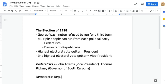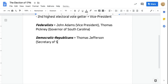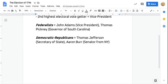We'll also meet our Democratic-Republican candidates. The two major candidates coming out of the Democratic-Republican Party are going to be Thomas Jefferson — the former Secretary of State — and Aaron Burr, who is a senator from New York. So the two major DR candidates are Thomas Jefferson and Aaron Burr.